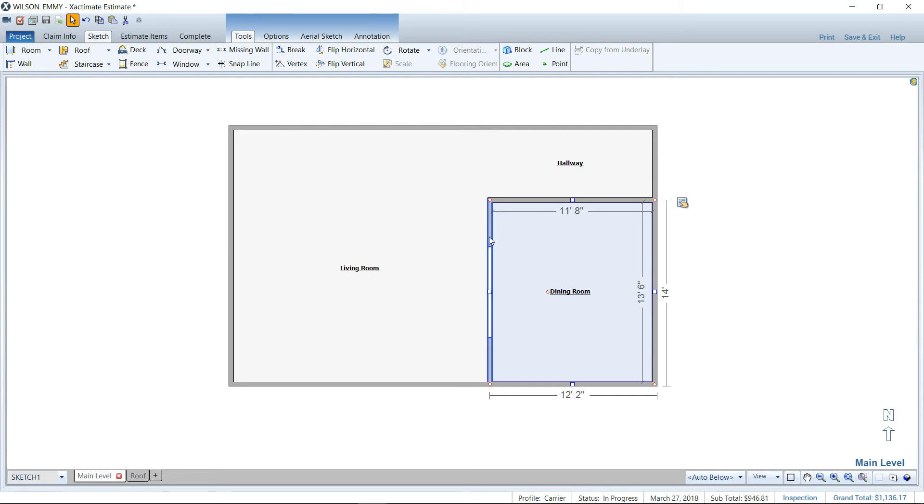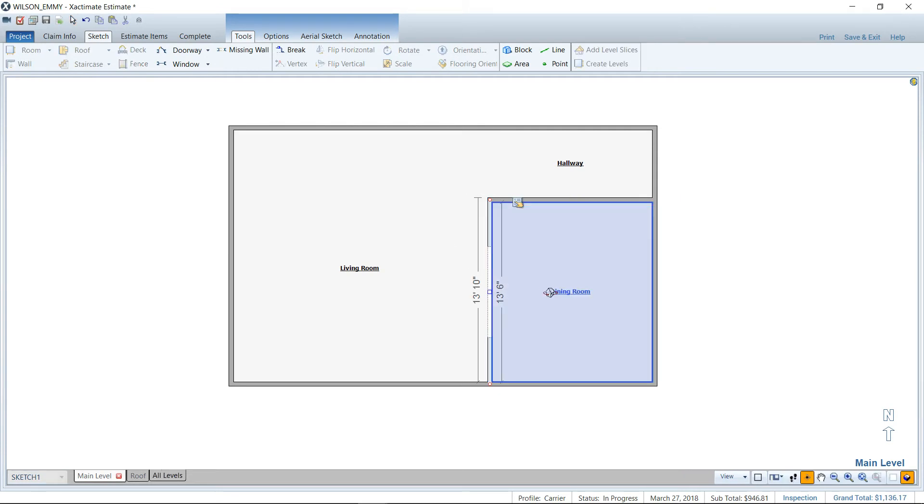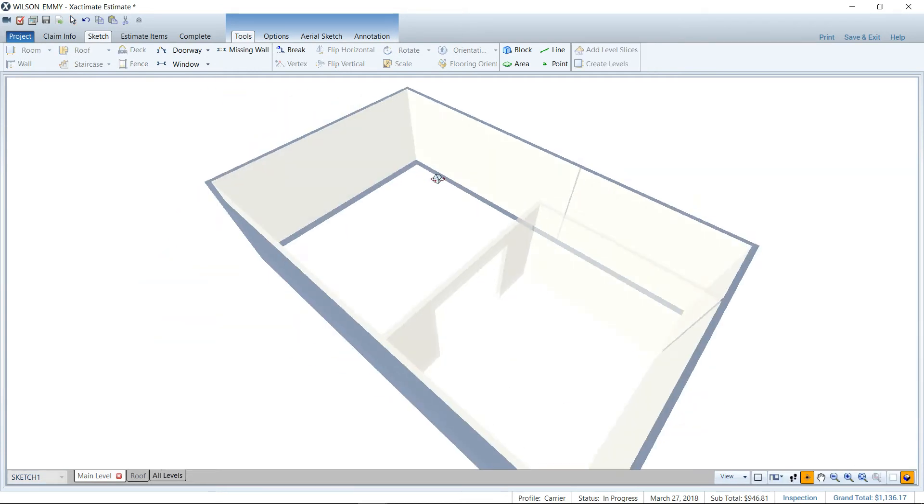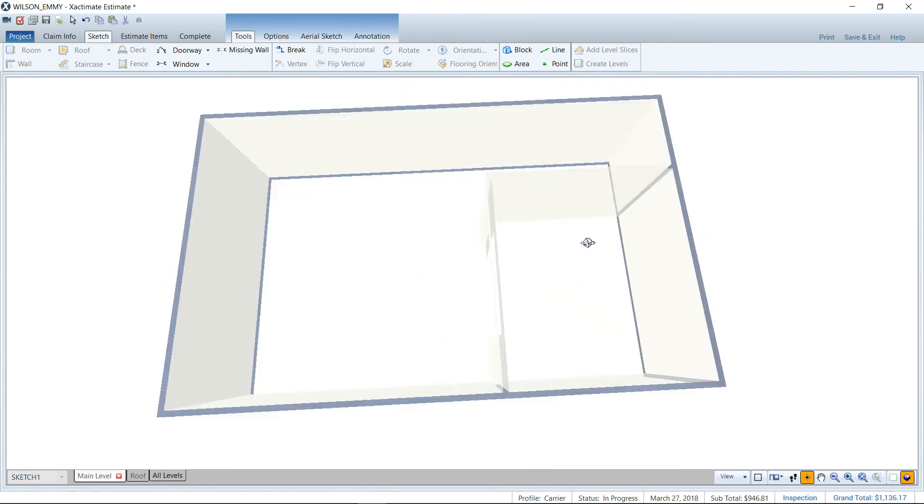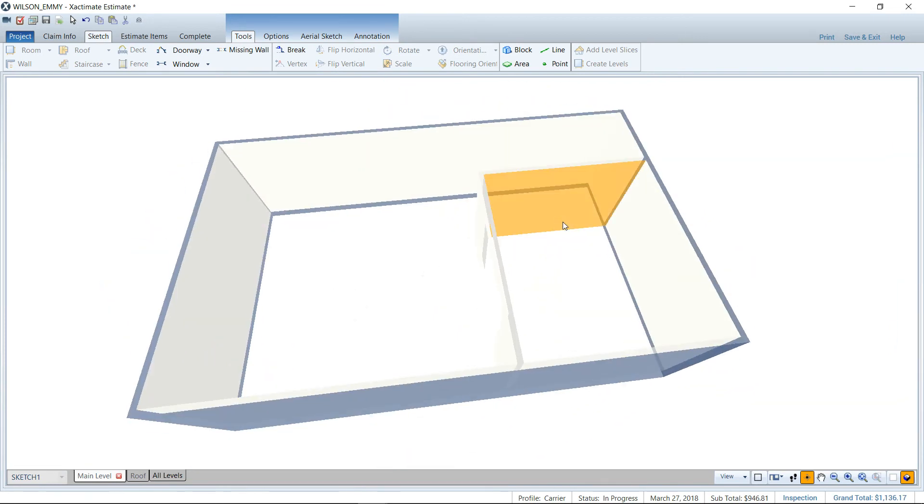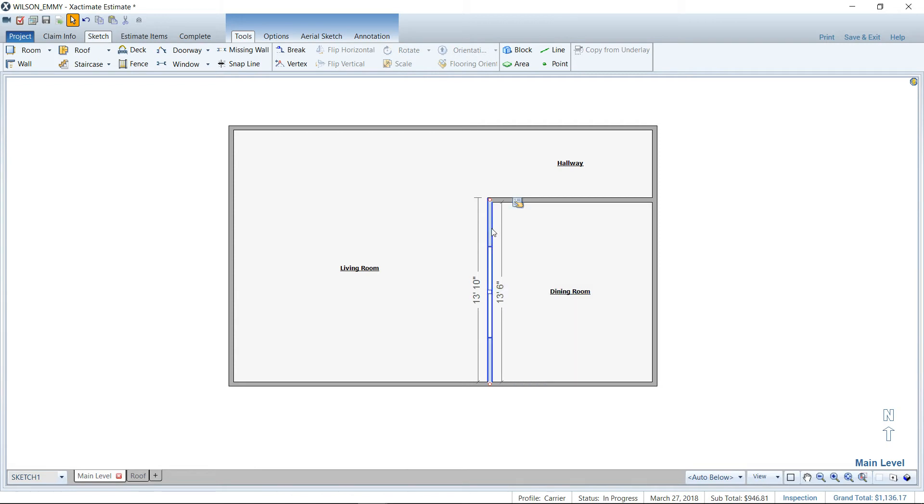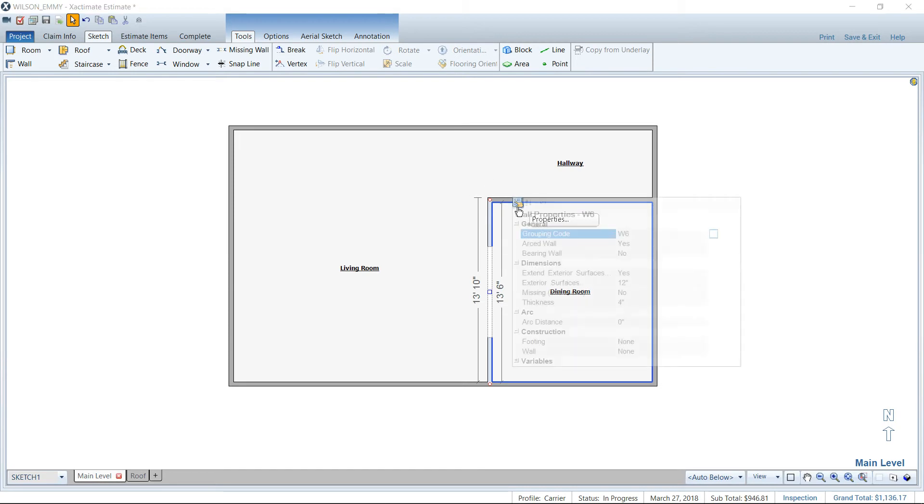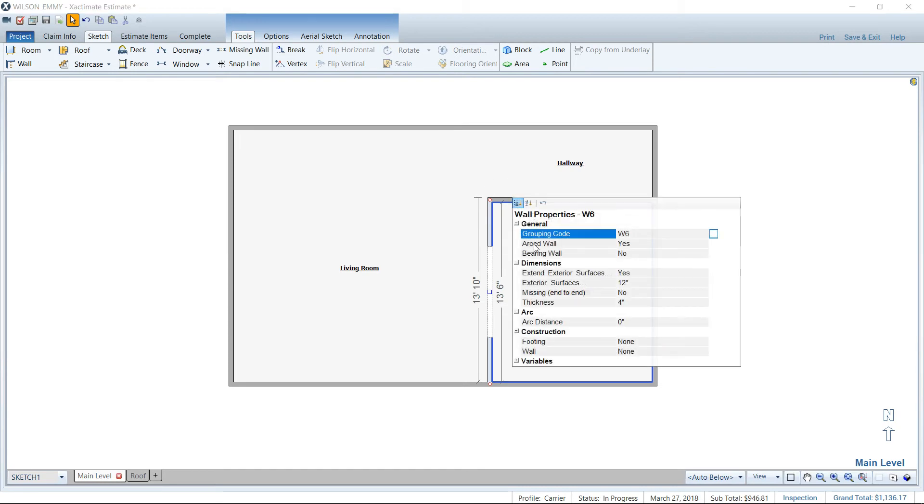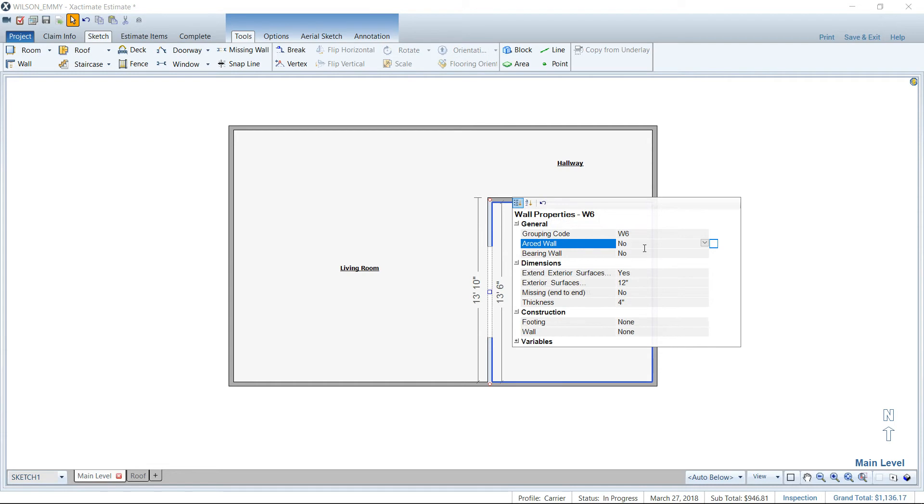And I'm going to arc this wall right here where we have a wall opening. As you can see, we already have the missing wall there created. So I'm going to click on the wall, not the room. Okay? So I'm clicking on the wall specifically. Then going to the properties, that little hand hovering over the piece of paper, and you're going to look for arced wall.